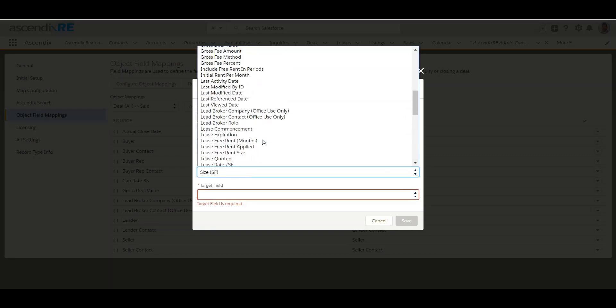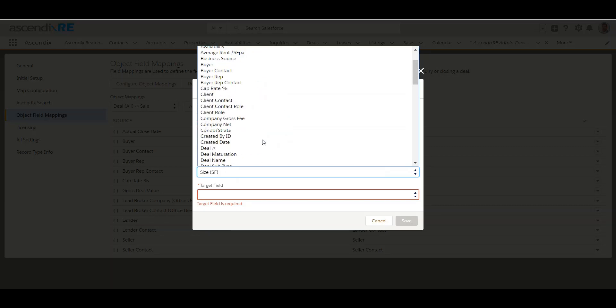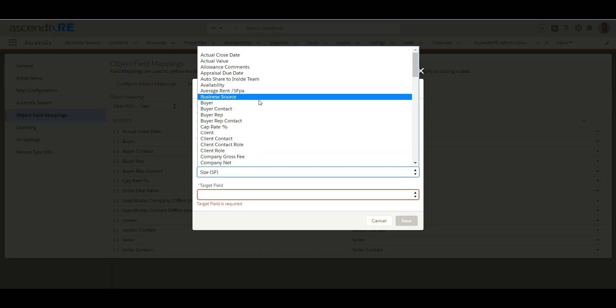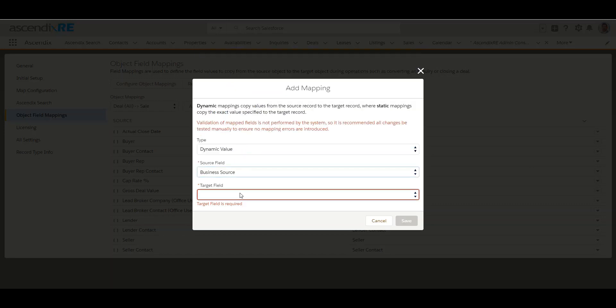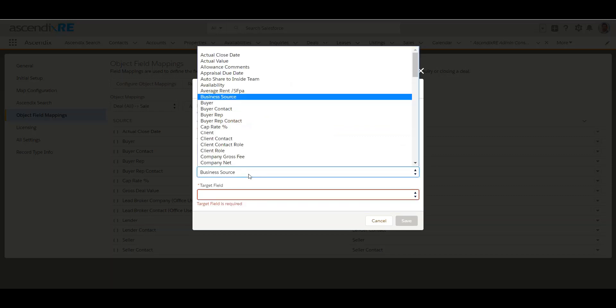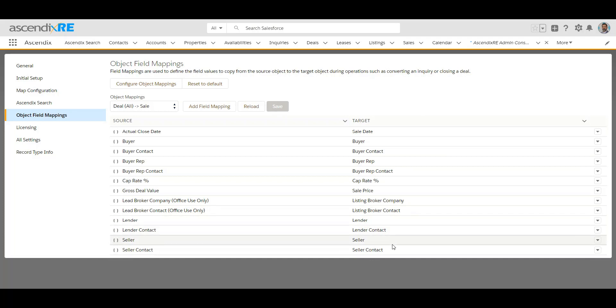Whatever you're choosing to map over would have to essentially be an equivalent. That's sort of the exercise that you want to be doing here, is that you want to make sure whatever is coming over from the original record has an equivalent place to go in the target record, which in this case is the sale.